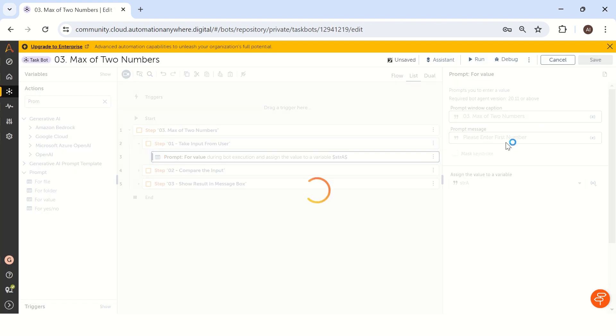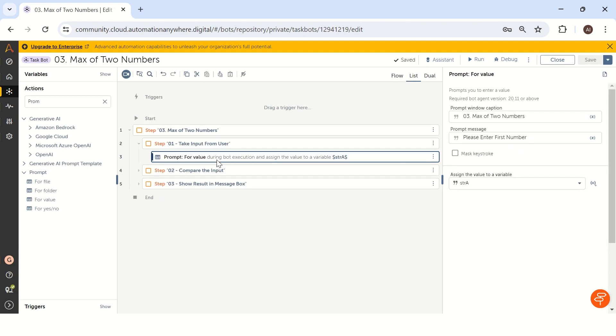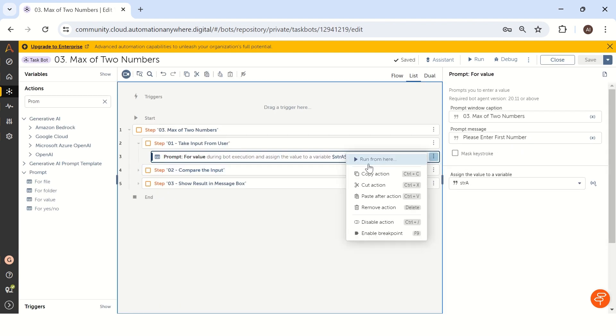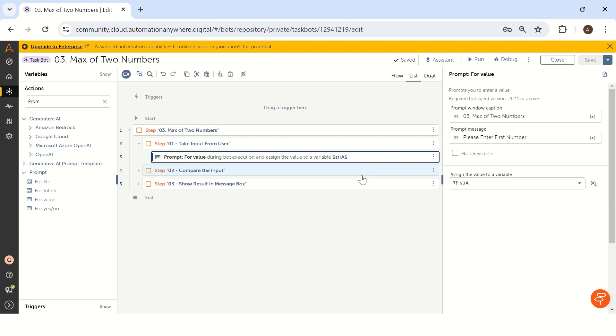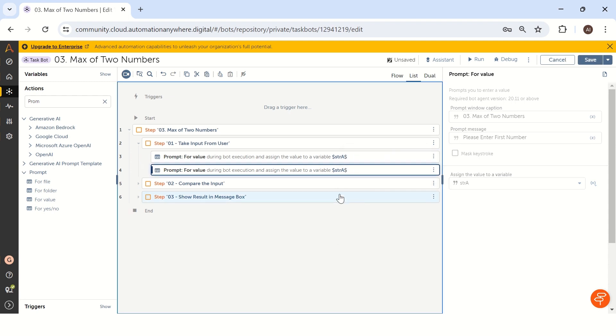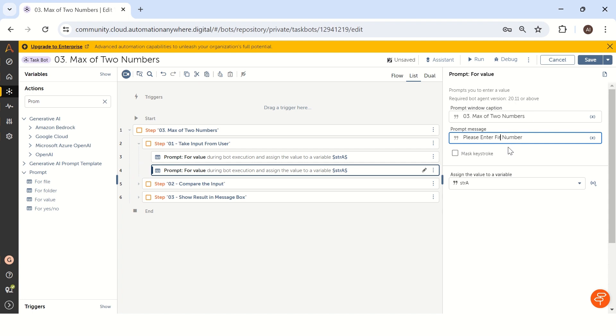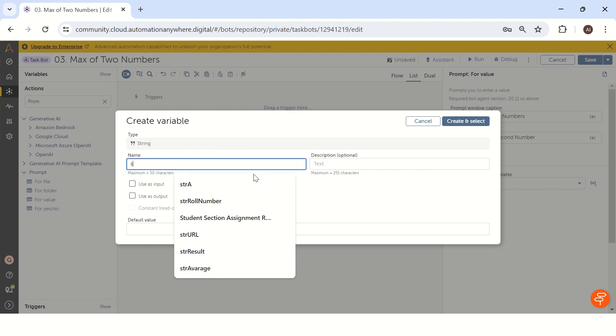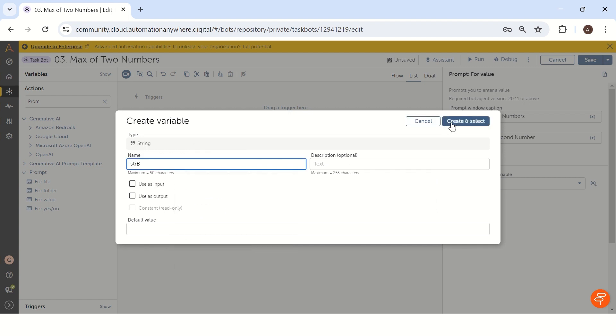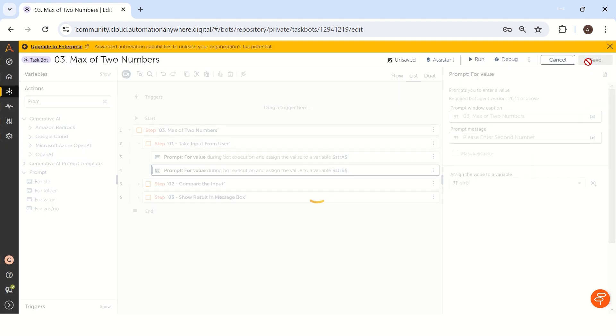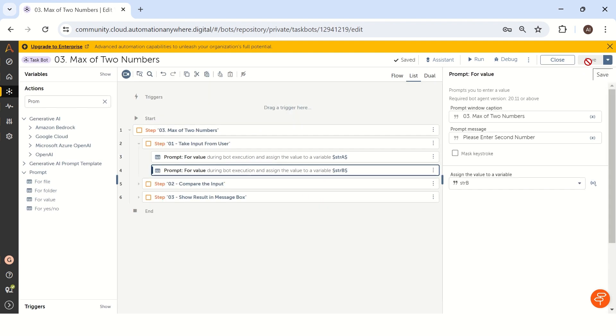Please enter a first number, and the same way we have to take a second number. To do that, I'm just copying this particular command and pasting it again here. Here we have to change it to 'please enter second number' and let's take a variable str b.